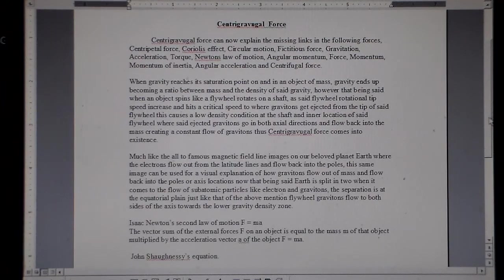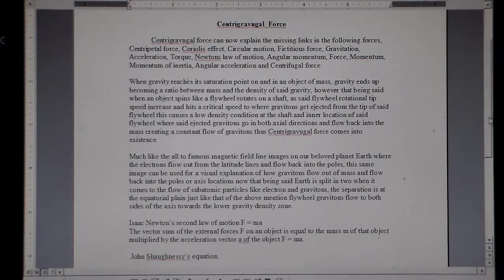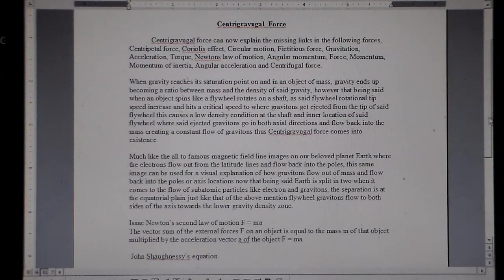There's a new word in town called centrigravigal force. It's a combination of centrifugal force and gravitational force. So it's not just centrifugal — it's gravitational. It has a combined force where it liberates the subatomic particles called the gravitons.